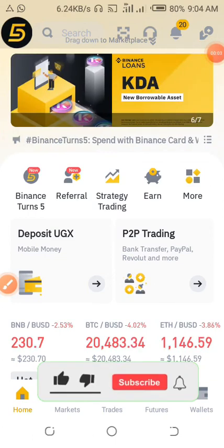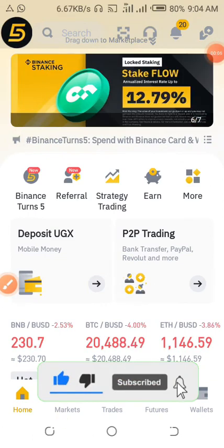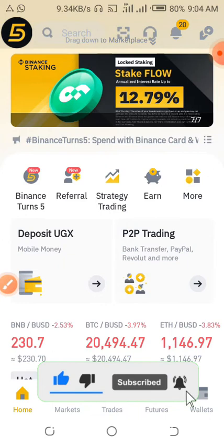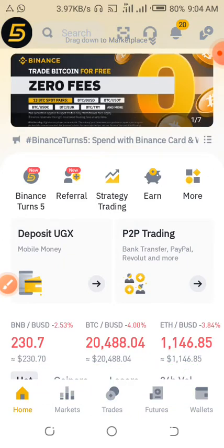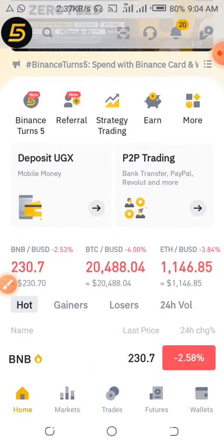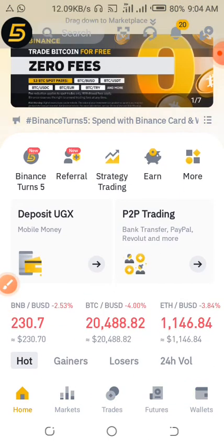Hello, welcome to this YouTube channel. In this video I want to show you how you can convert your bitcoins to USDT, so let's get started.